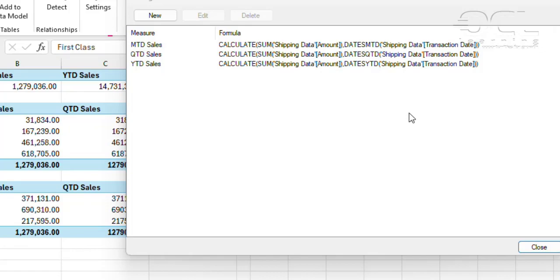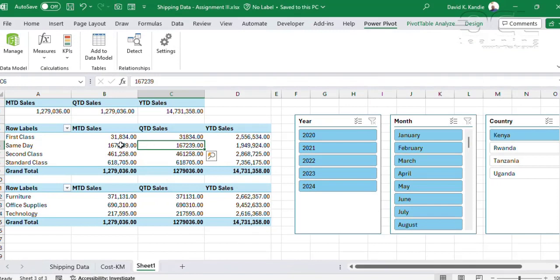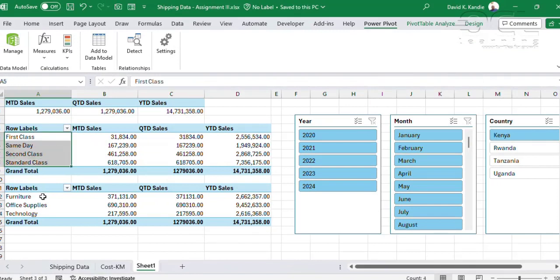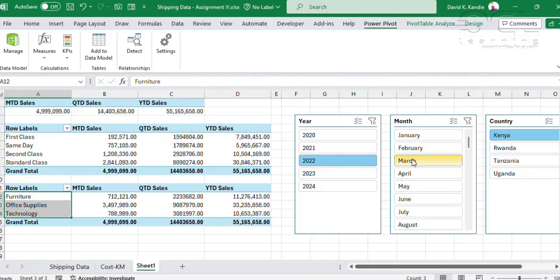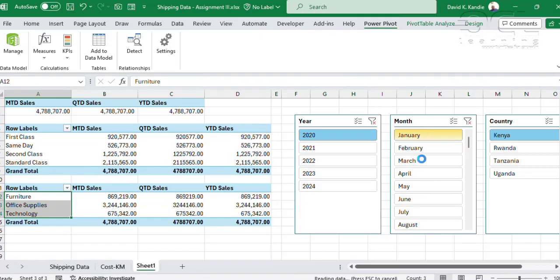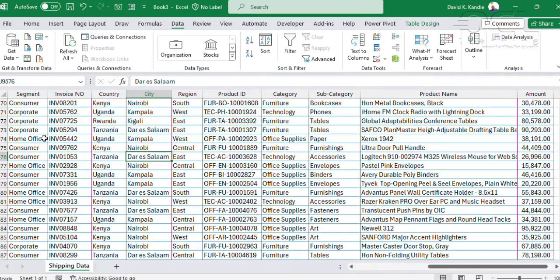As you can see in my dashboard here, I've created reports by shipping, by product category. Slicers are used to power my report such that I can drill down and slice my data by country, by month, and by year.